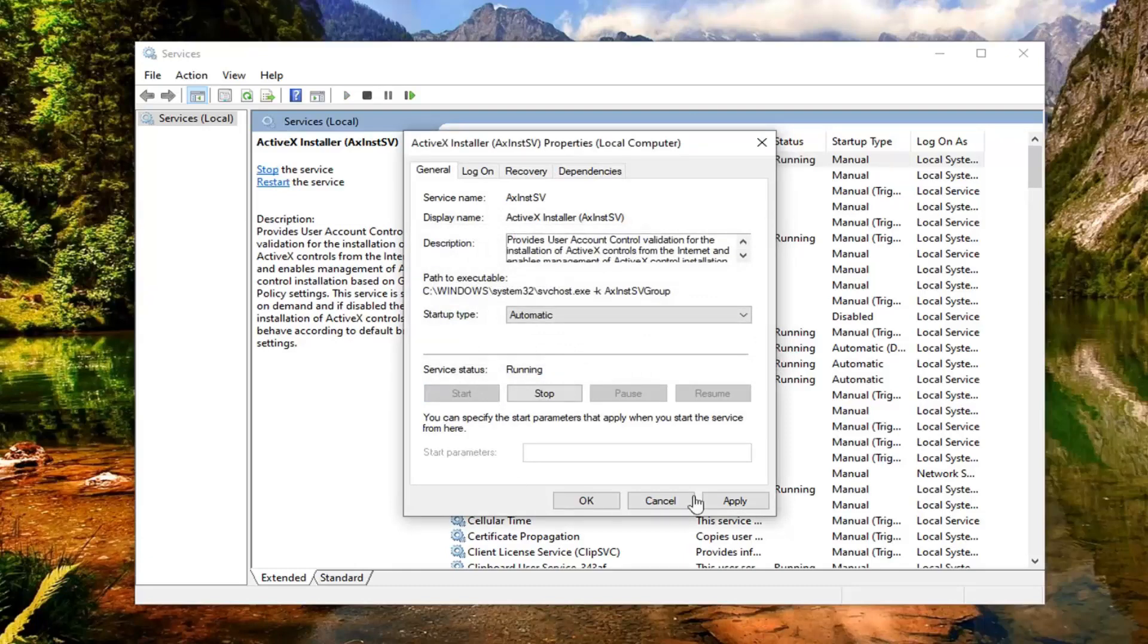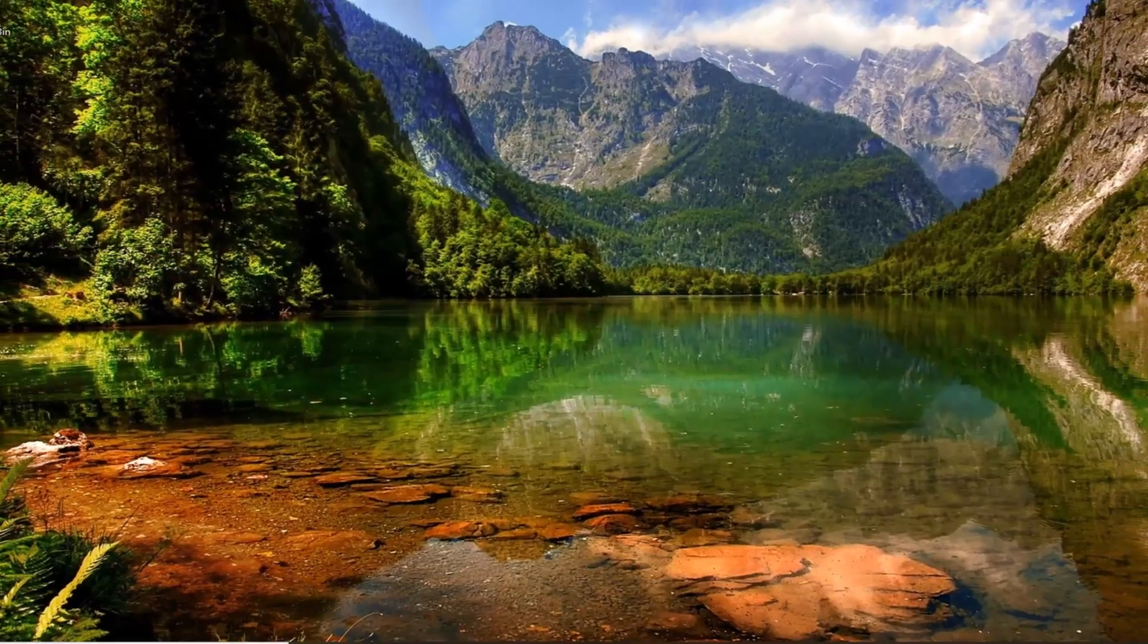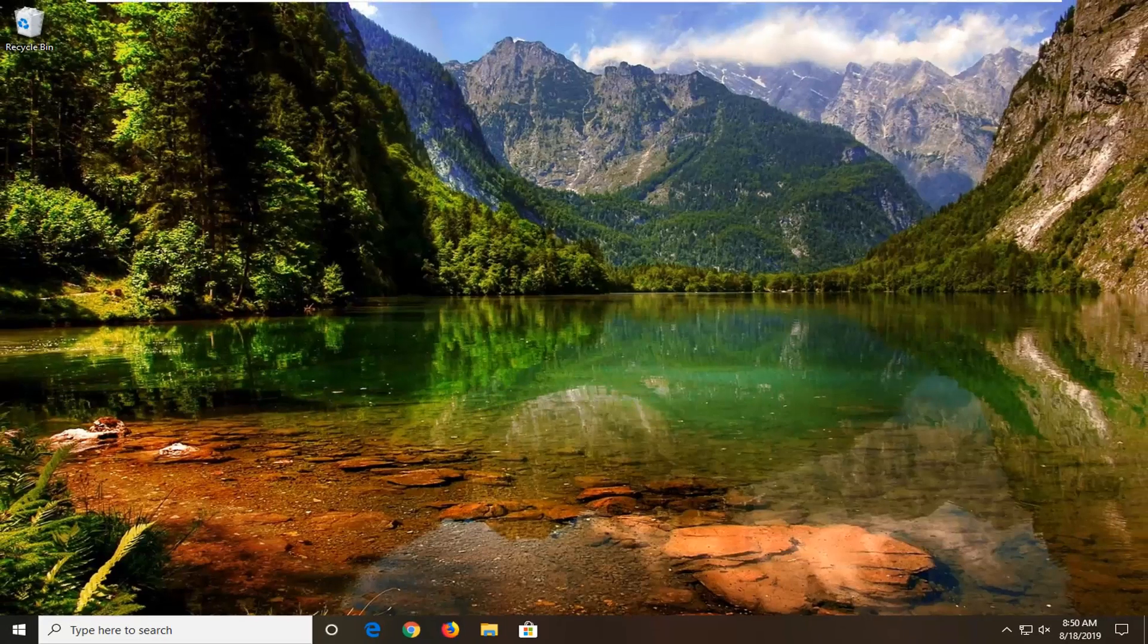Now that you've done that, select apply and okay. Close out of here, restart your computer, and that should be about it.